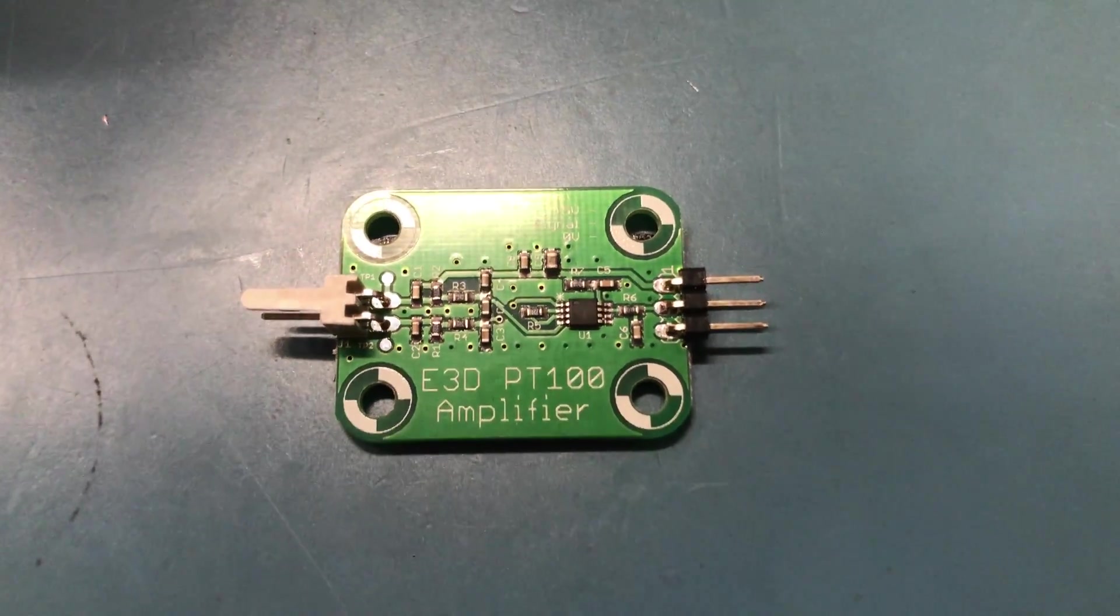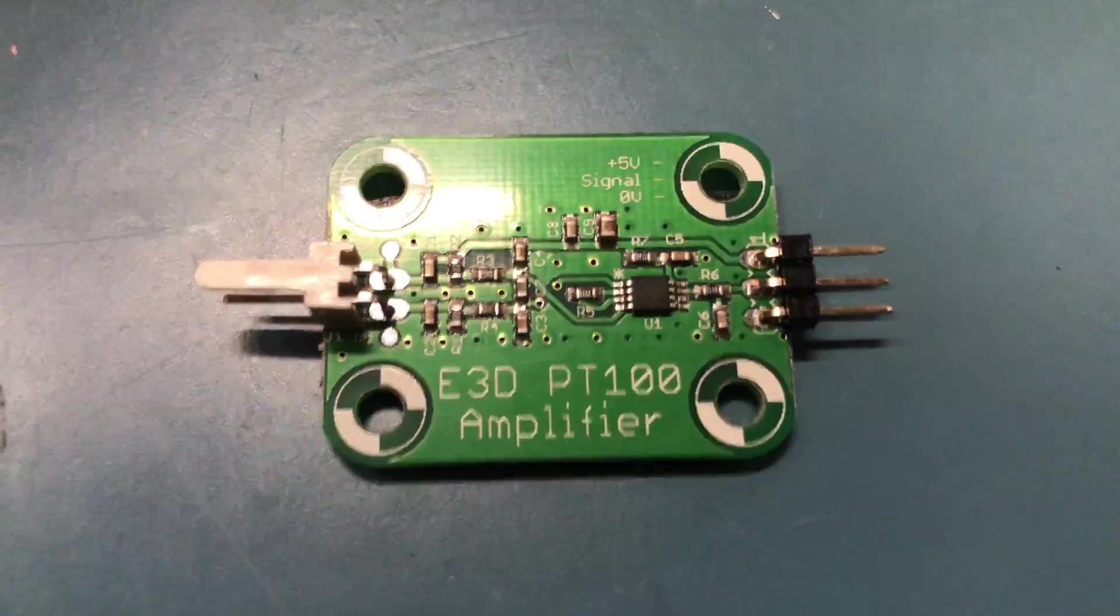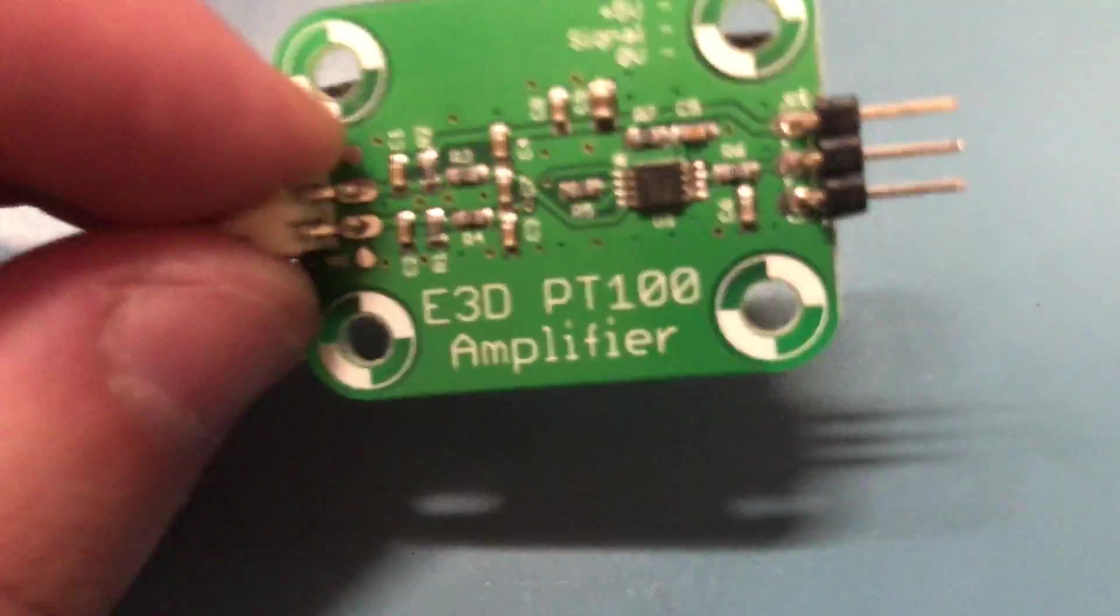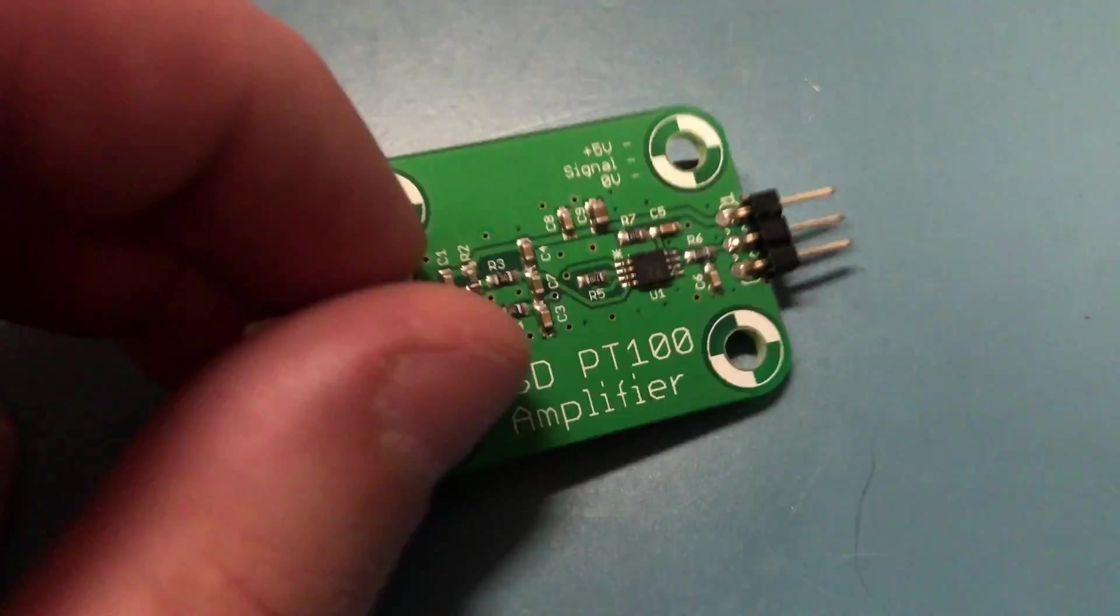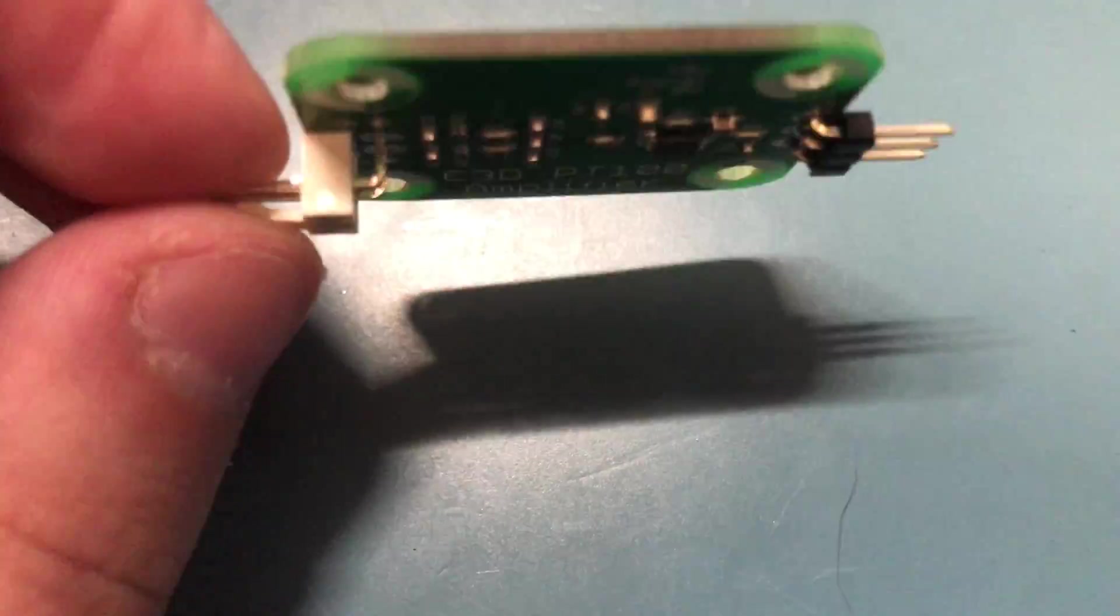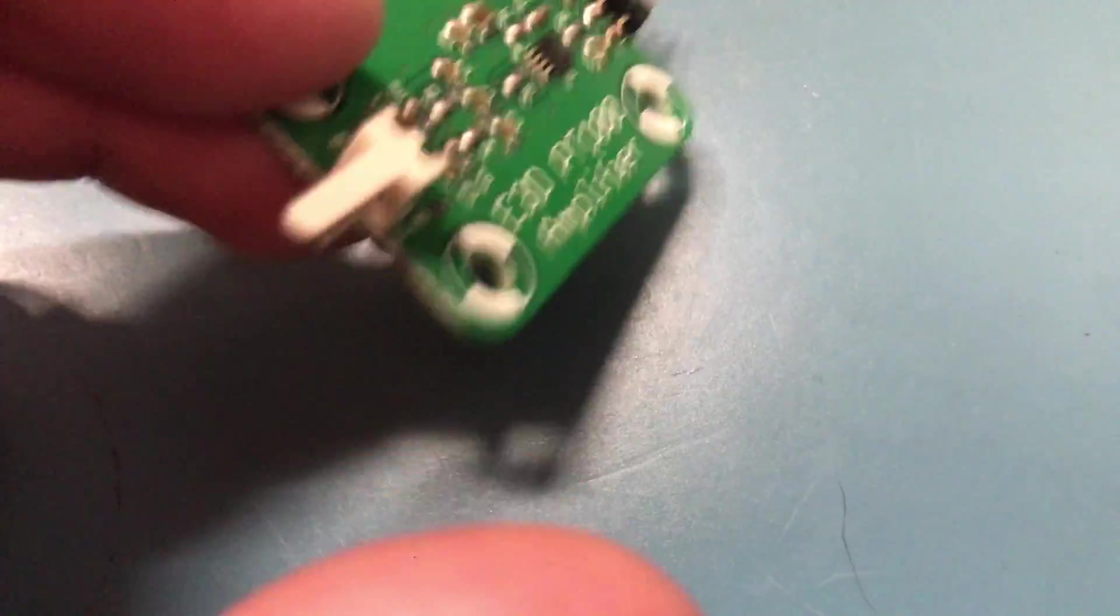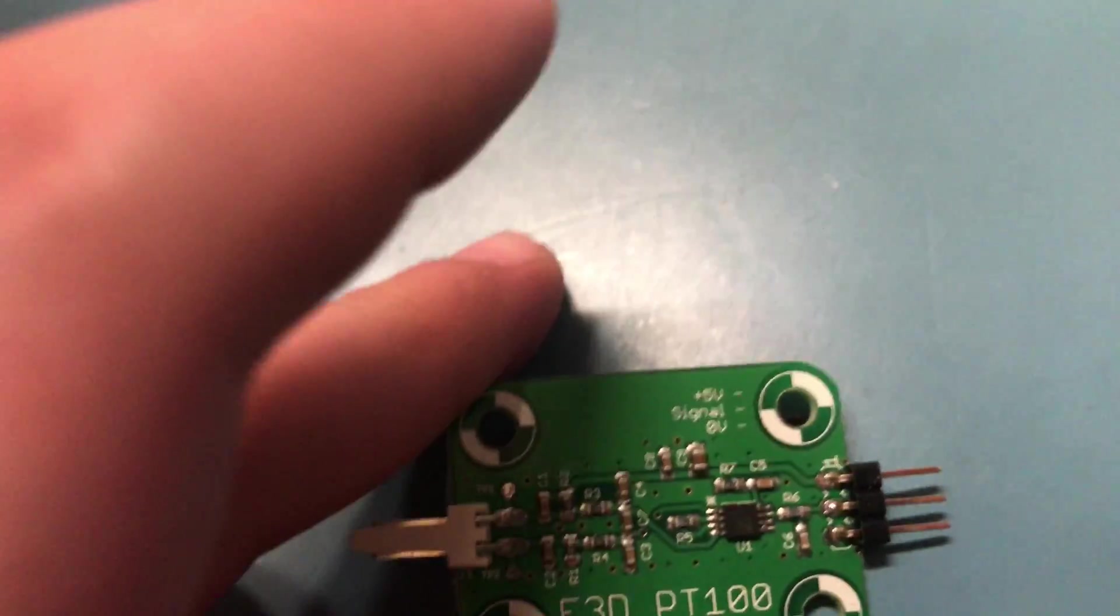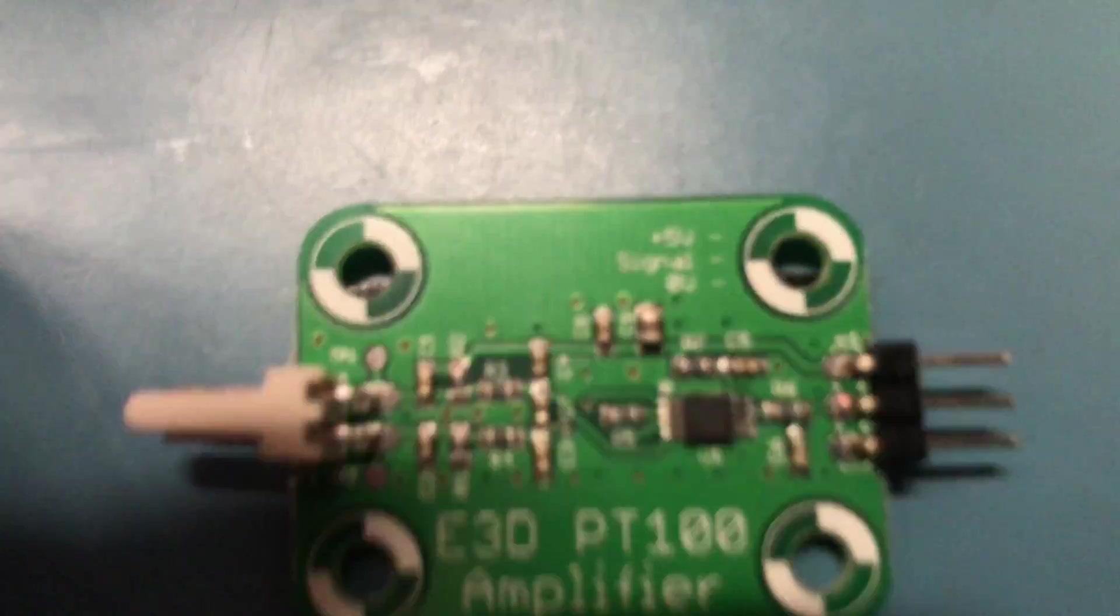Welcome to the next video in the Voron series. In between episodes, the E3D PT100 amplifier has arrived and I tried my hardest to get this thing to work, but while trying to do so I found out about something: the output that this amp generates is an analog output.